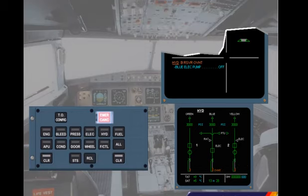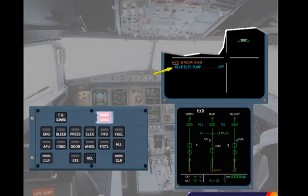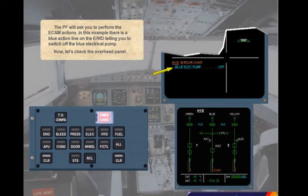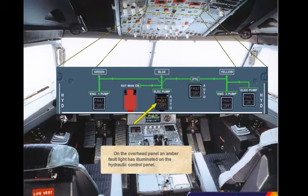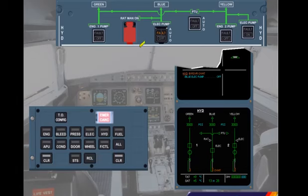The pilot flying will ask you to perform the ECAM actions. In this example, there is a blue action line on the engine warning display telling you to switch off the blue electrical pump. Let's check the overhead panel. On the overhead panel, an amber fault light has illuminated on the hydraulic control panel. The fault light on the hydraulic panel helps you to locate the switch to be operated. We will carry out the action for you.